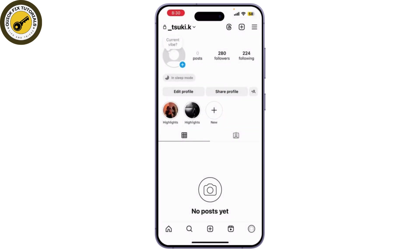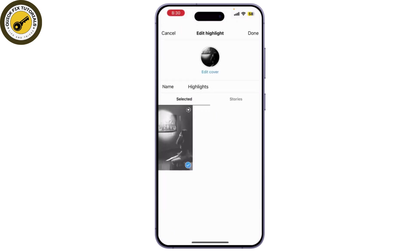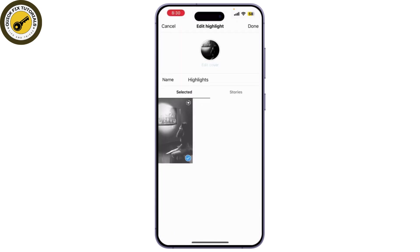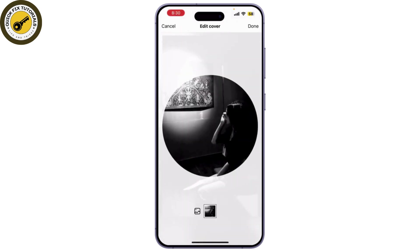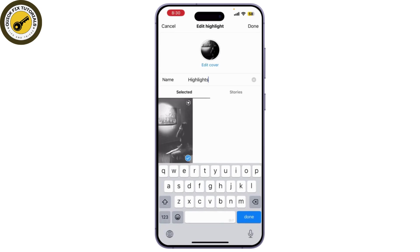In this way, you can customize your highlight. You can also customize by clicking on edit highlight. You can edit the cover as well as the highlight name. Make it eye-catching and relevant to your content.